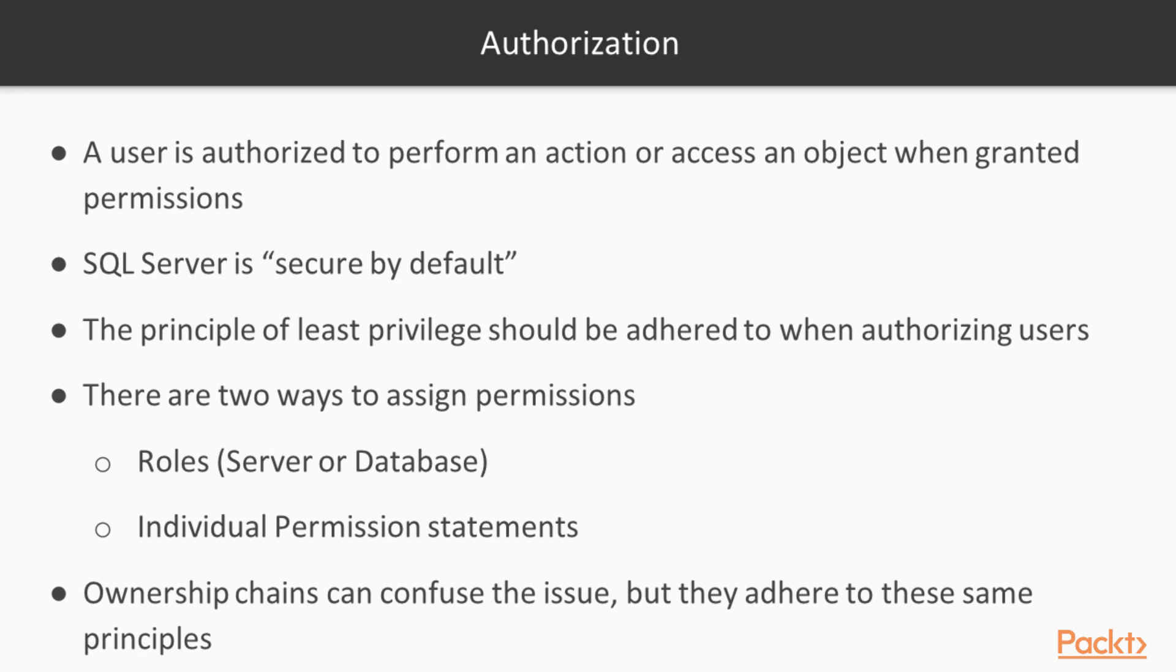Once a user is connected, they must be authorized to perform actions. By default, no user is granted any rights to perform actions. This is the SQL Server principle of being secure by default.